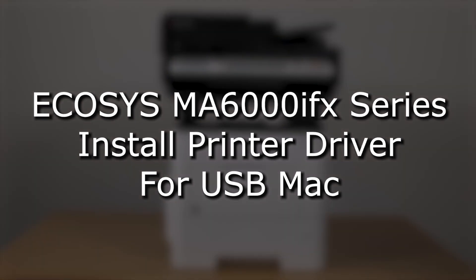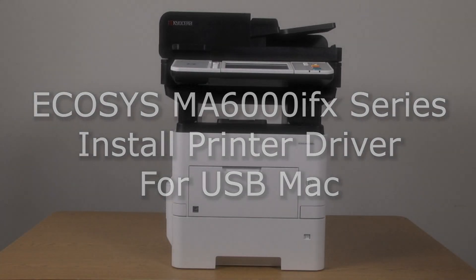It's now time to download and install the driver for use on the Mac computer using the USB cable with your Kyocera MA6000IFX printer.